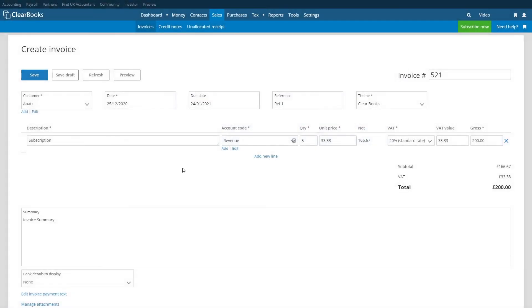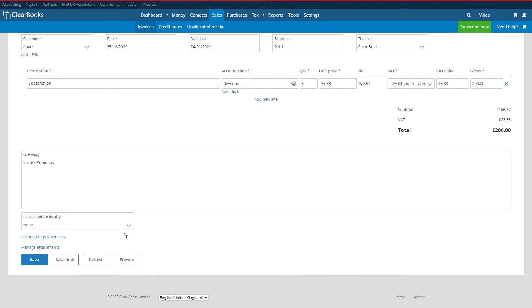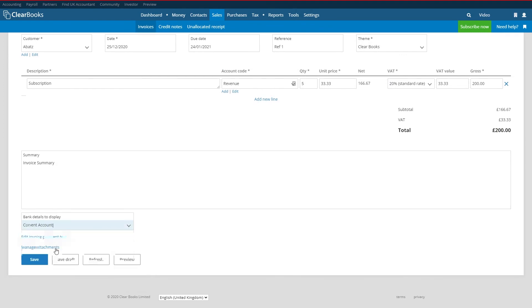Finally select a bank account in the bank details drop-down box. The bank account you select will display the account details of the bank in the payment slip of the invoice so your clients can easily make payment.